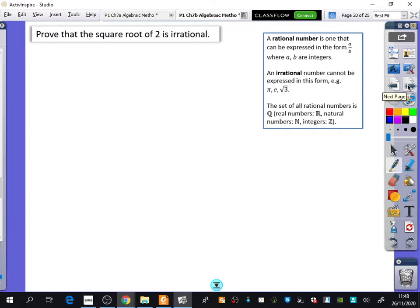This is probably one of the most famous proofs you will come across. Everyone who does maths at university will know this proof — prove that root 2 is irrational. There are so many ways of proving that root 2 is irrational, and that's why people really like it. This is probably the most famous way: proof by contradiction.